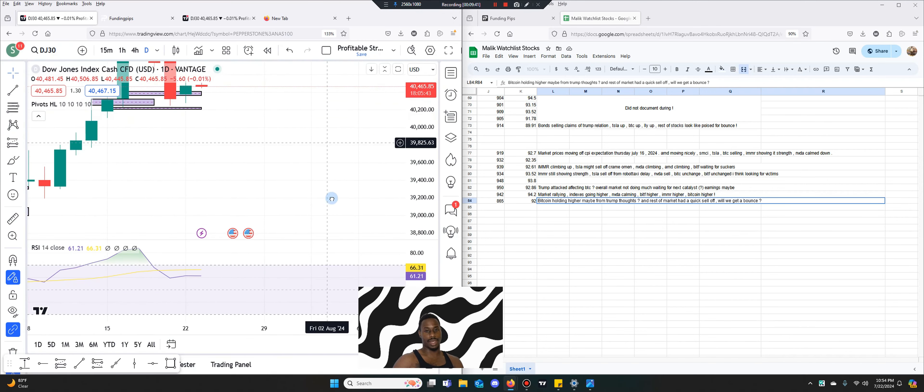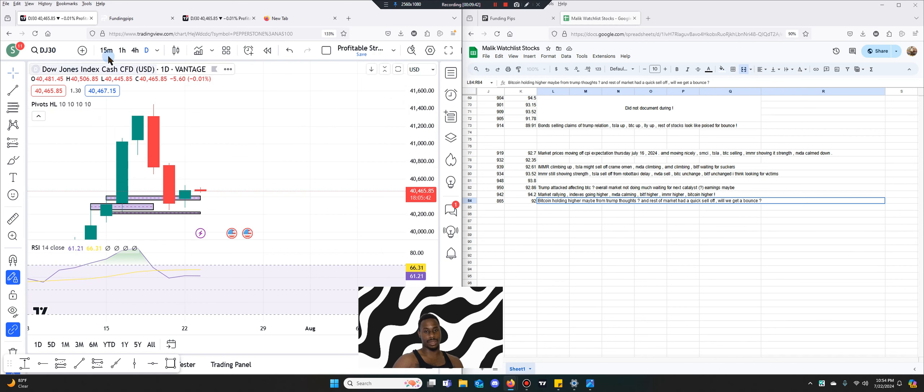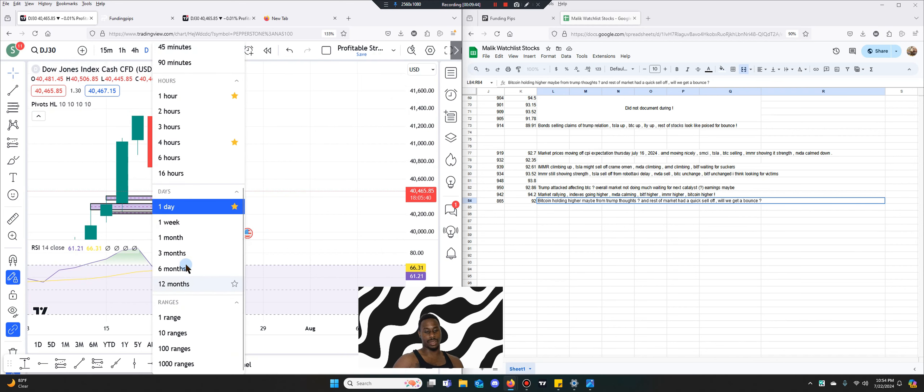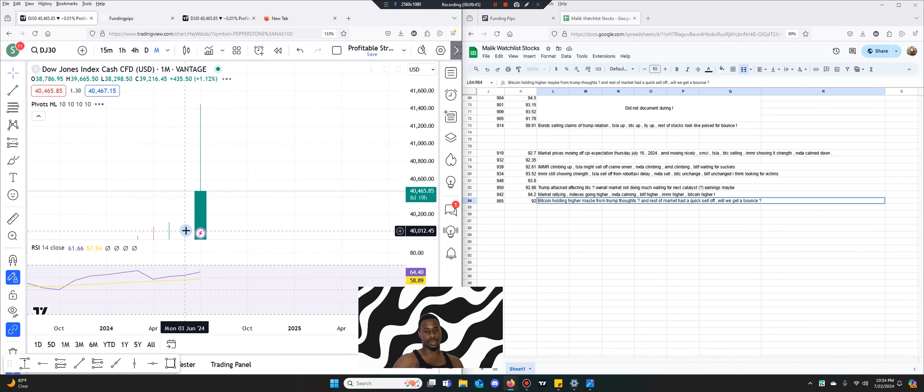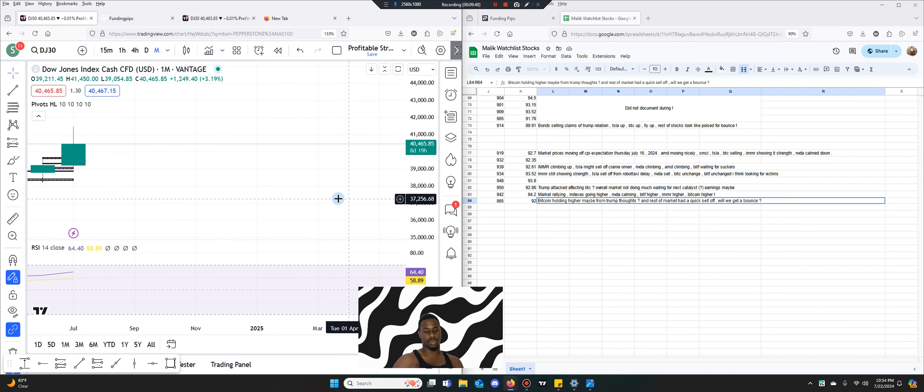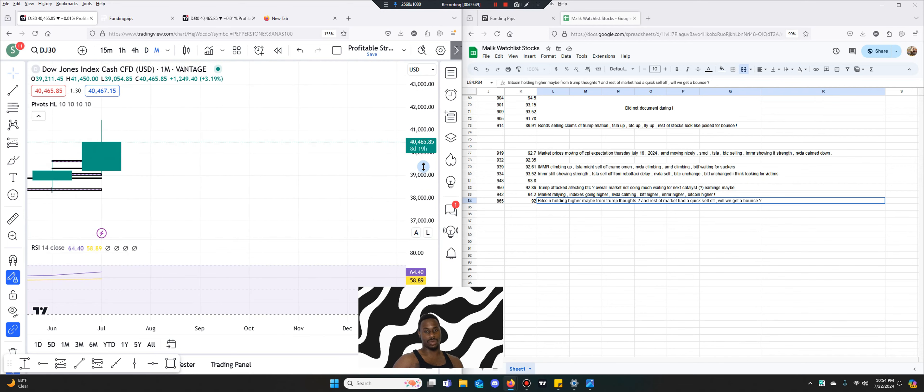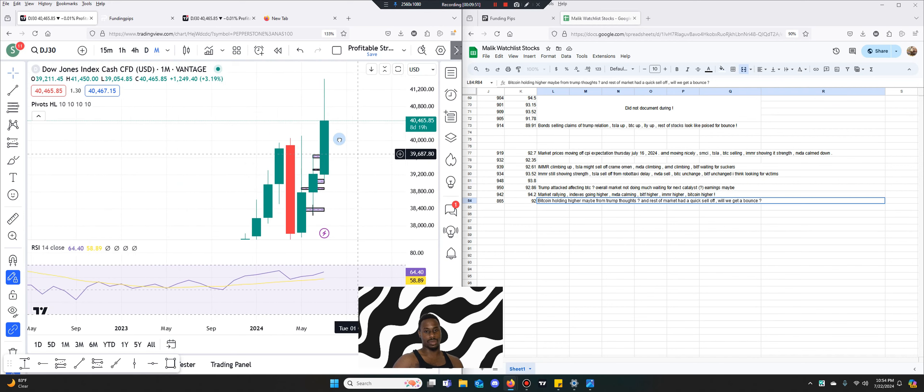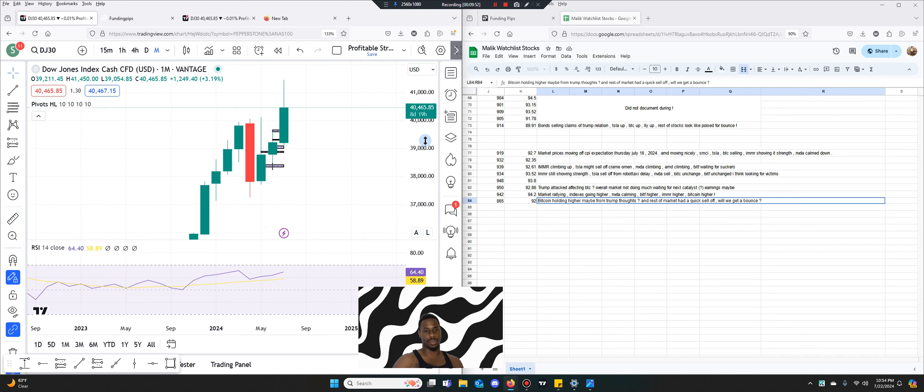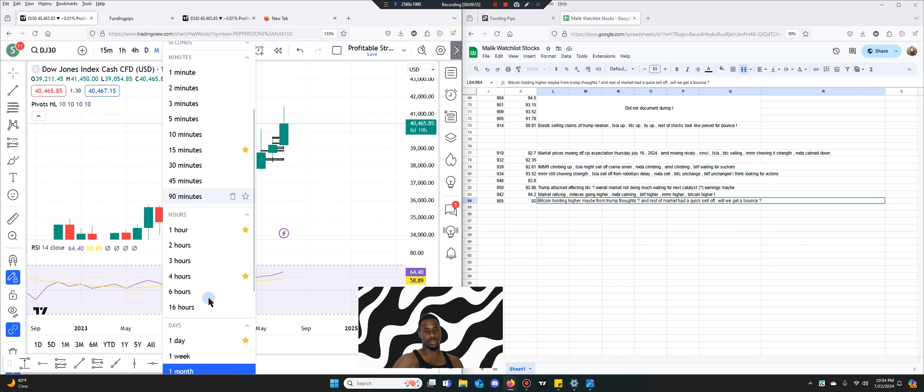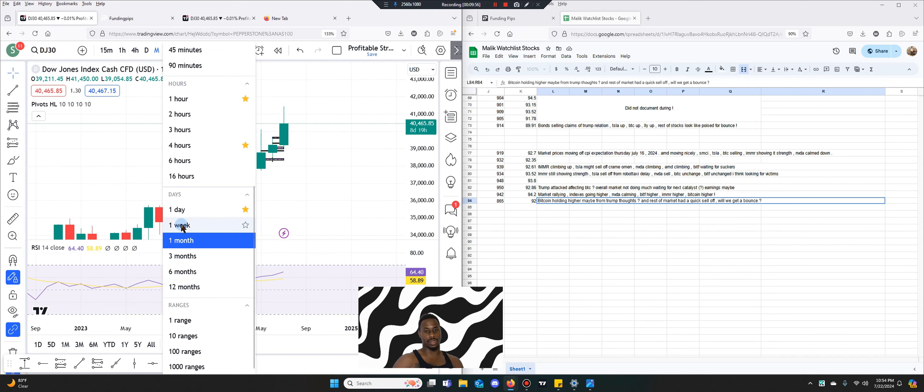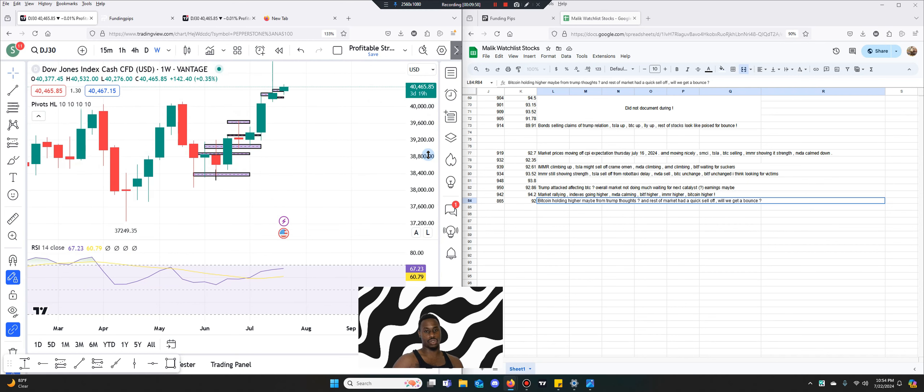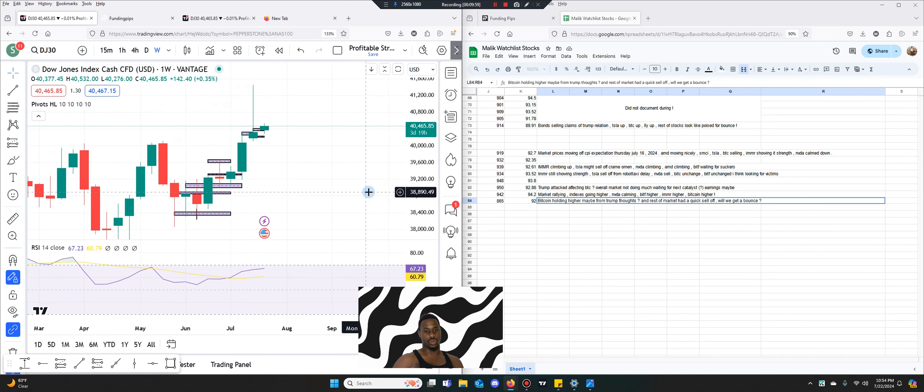It's highly likely that we get a bounce from here. So you're looking at the one week. Wow, now that's the month. Let's get to the one week. Is the week bullish?